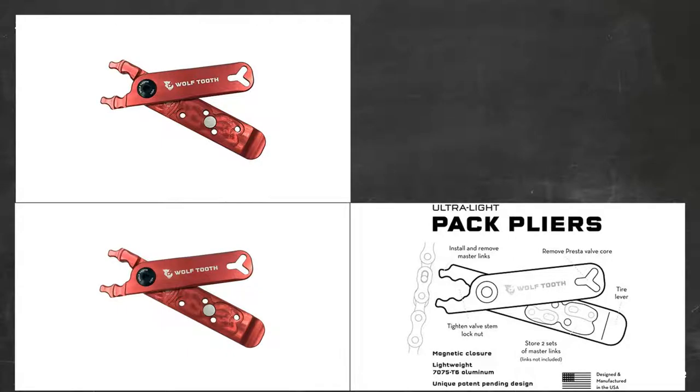This tool is the smallest, most practical way of removing a master link at the roadside and stores multiple master links, so it's great if you have multiple bikes with different chains.